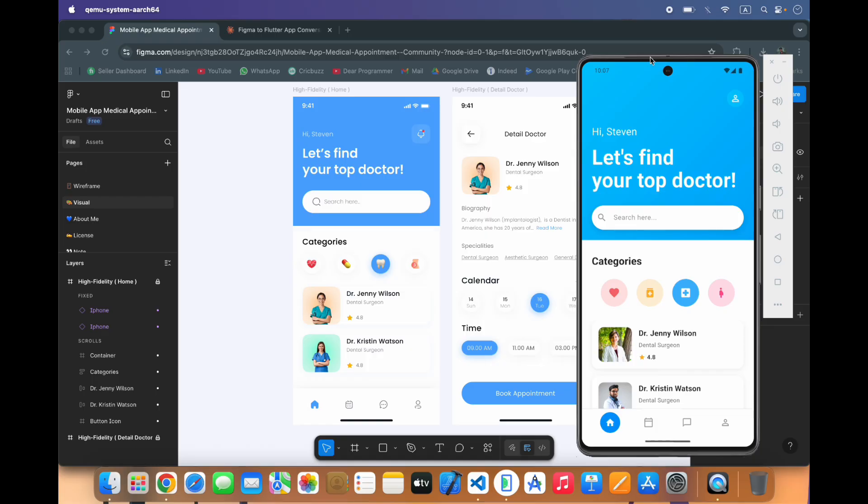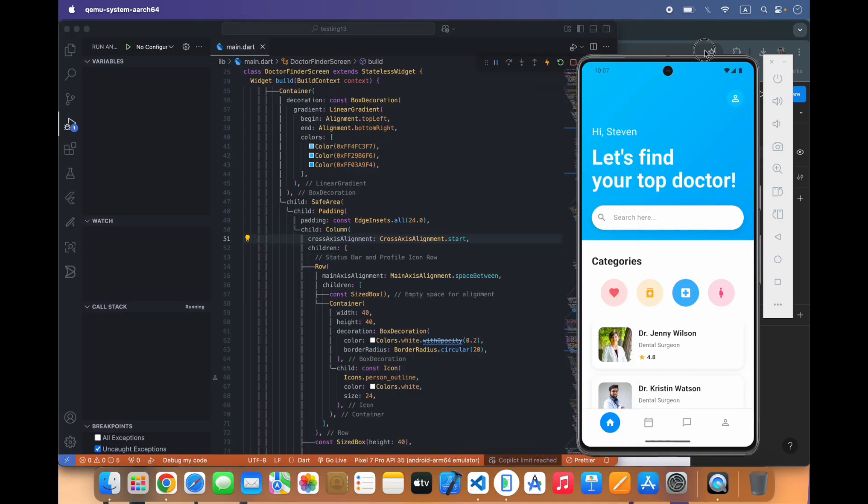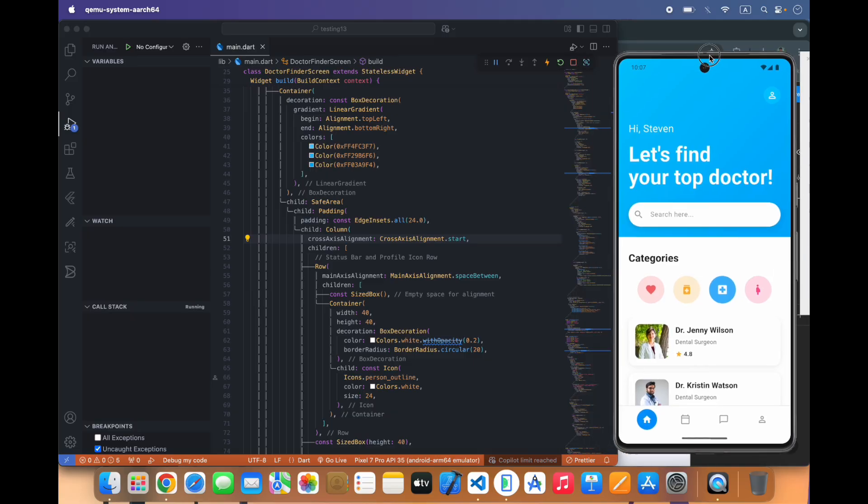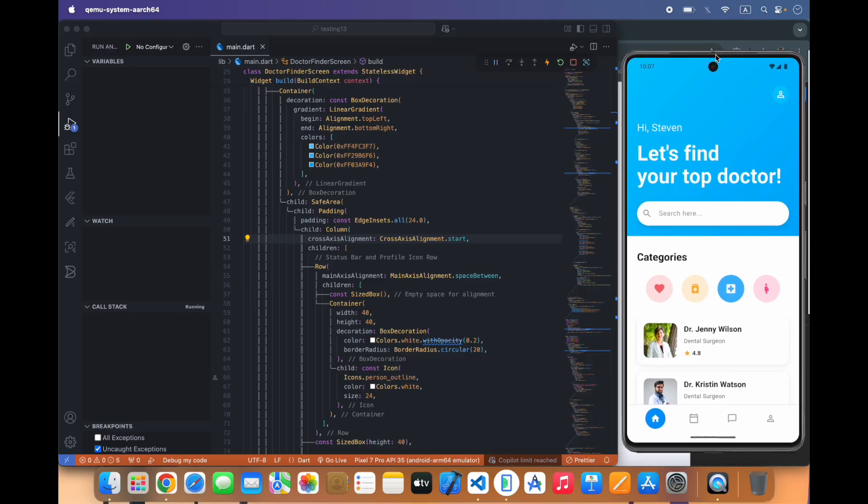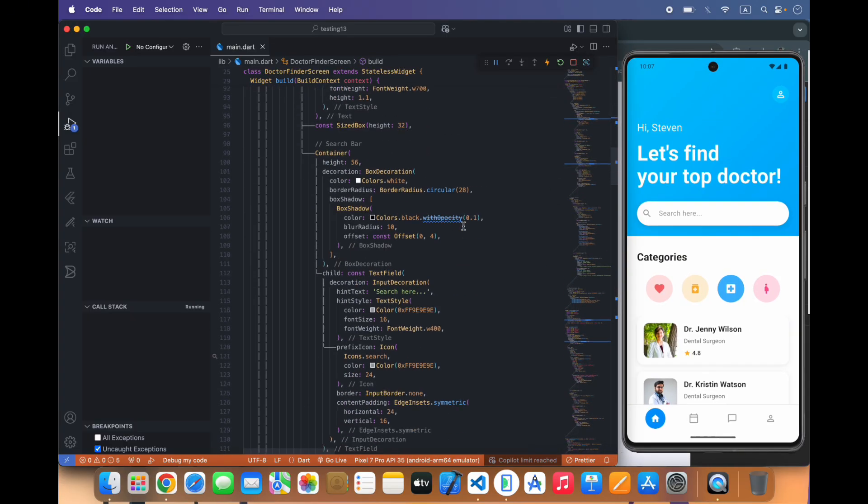We can do some other changes manually. This is the benefit of AI, it has converted our screen into the Flutter code. Result is not perfectly same but it is very good and we can also make some other changes.